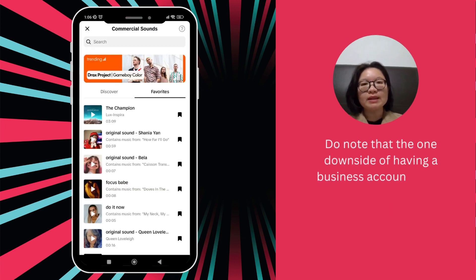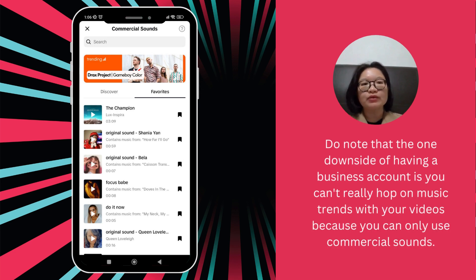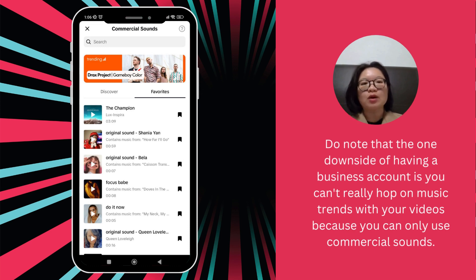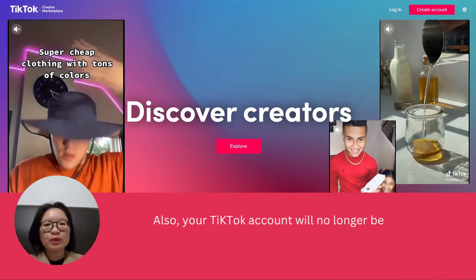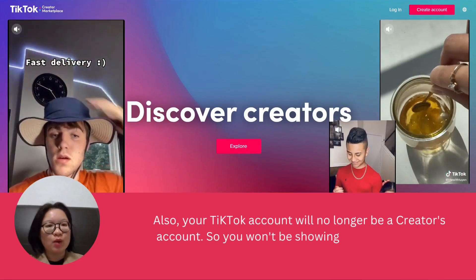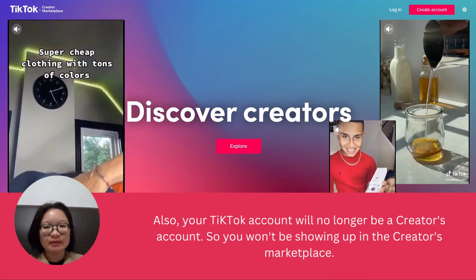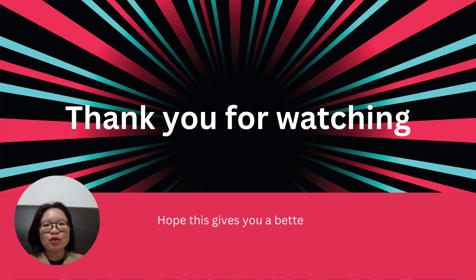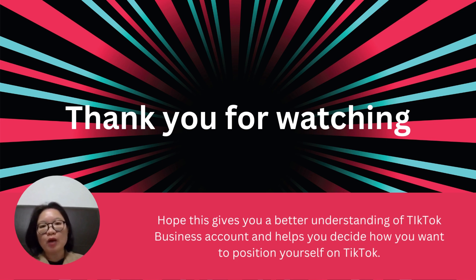Do note that the one downside of having a business account is you can't really hop on to music trends with your videos, because you can only use commercial sounds. Also, your TikTok account will no longer be a creator's account, so you won't be showing up in the creator's marketplace. Hope this gives you a better understanding of TikTok business accounts and helps you decide how you want to position yourself on TikTok.